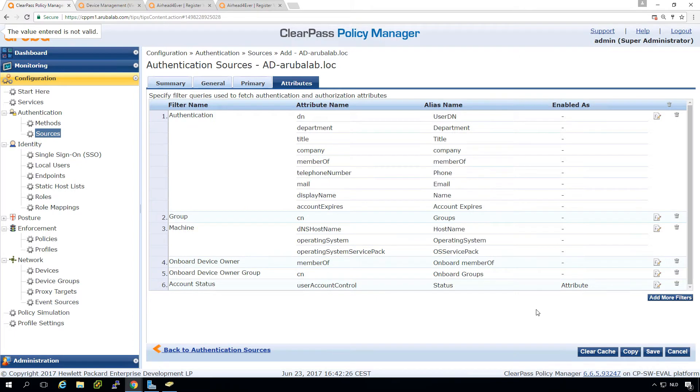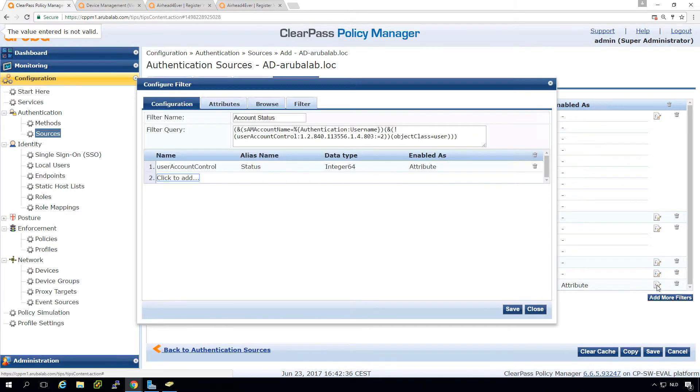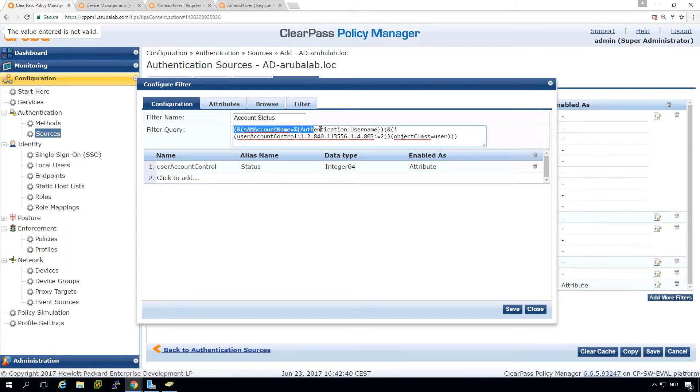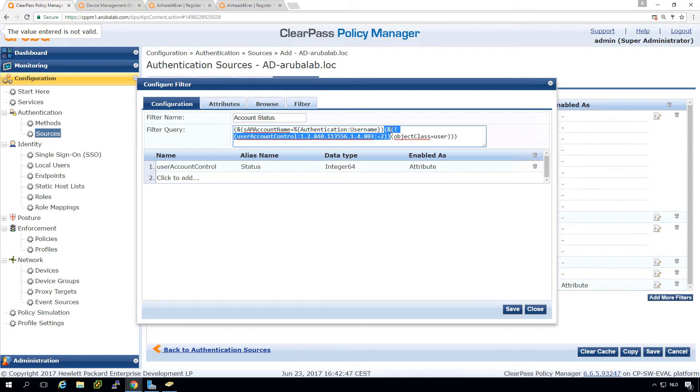And then we pull these fields. So what we can do is we can create a new attribute. And I already put it in here. So it's called account status.